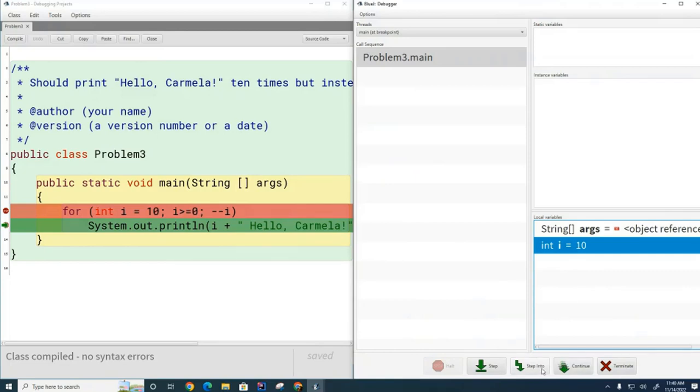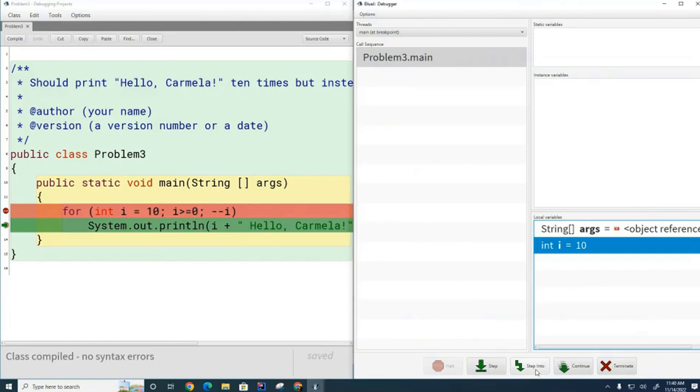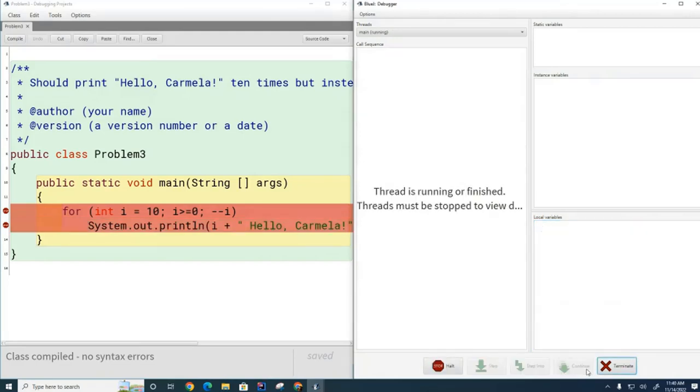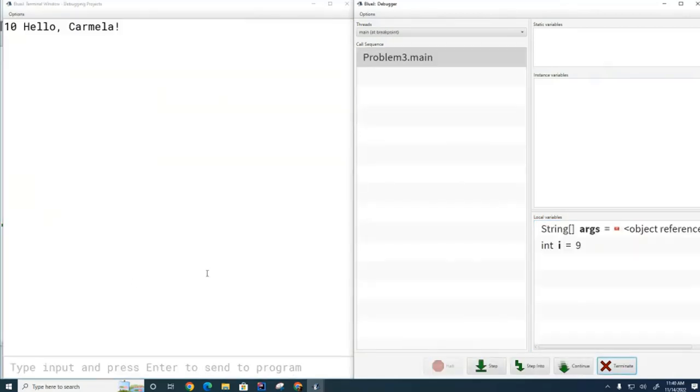That's not relevant here because there are no method calls inside here, but this will let you step into an individual method call. This will run the method and just have it be like a single line of code. Continue - if I hit continue now, it'll go to the next breakpoint, which happens to be on the next line in this case.